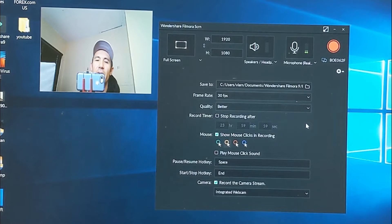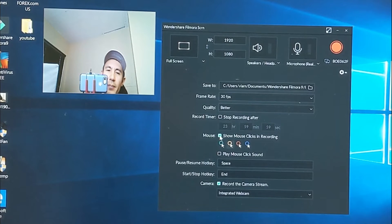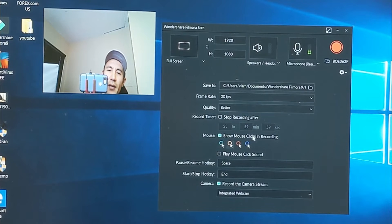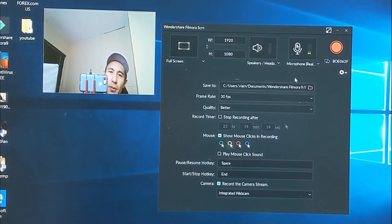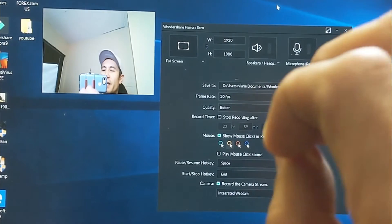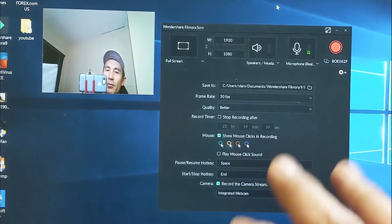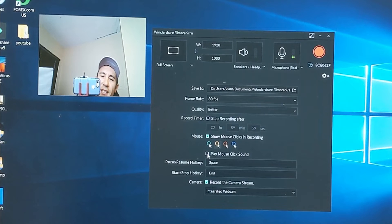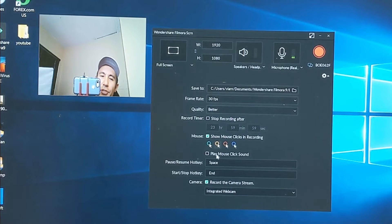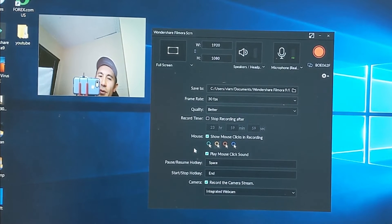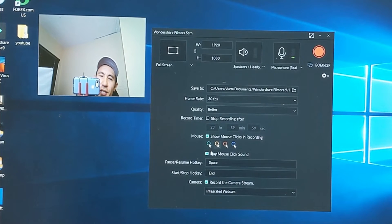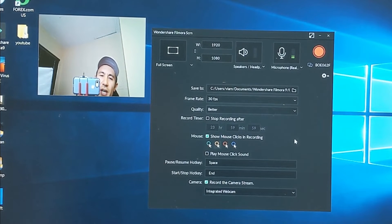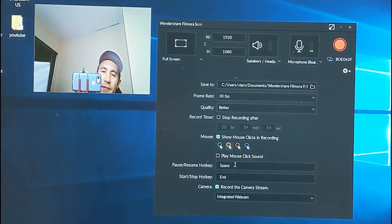And down here you probably want this checked too. Basically if you have this checked down here it says Show Mouse Clicks in Recording, so every time you click it's going to give that little round thing every time you click on the mouse. And this down here Play Mouse Click Sound - which you probably don't want, so every time you do that it's going to record that sound which gets annoying, so I'm going to leave that one unchecked.